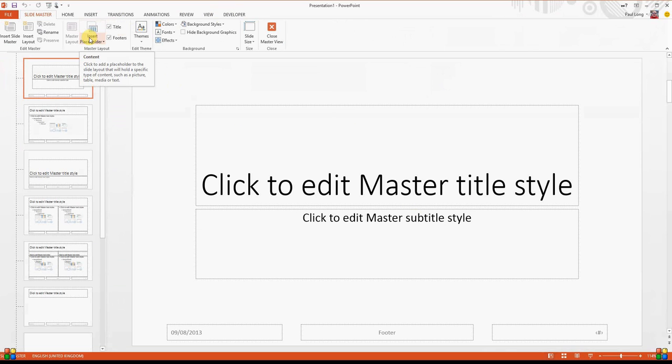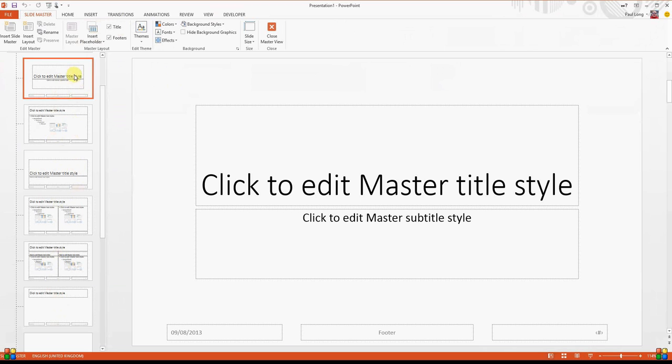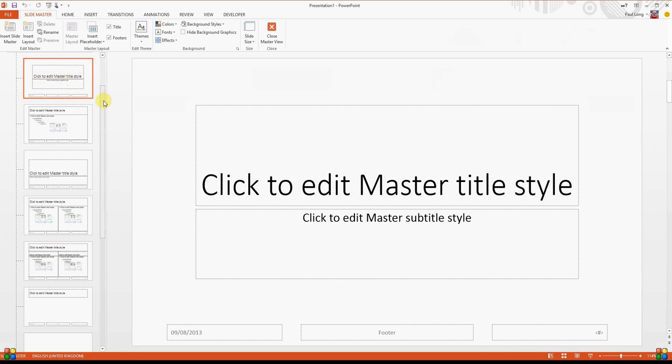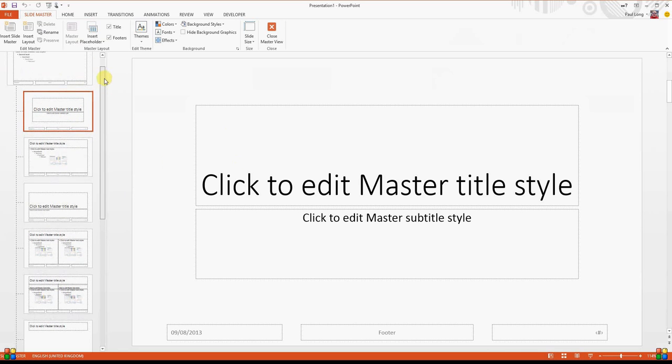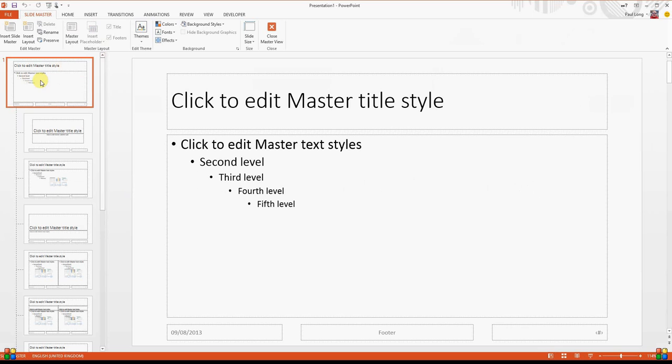now you'll notice on the left hand side that there are lots of different types of slide layouts. And we're not going to make changes at this stage to the title master. What we are going to do though is scroll up the screen and here we can make changes to the overall slide master.